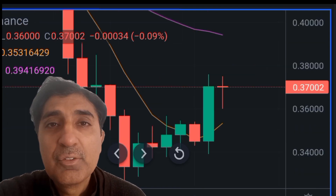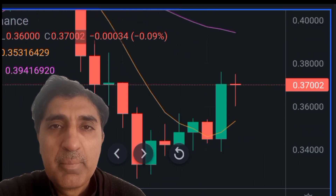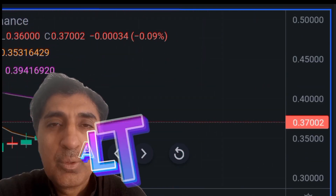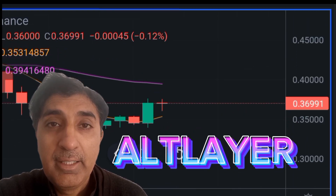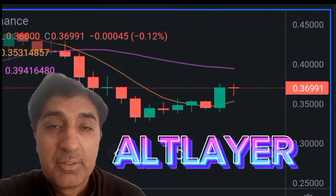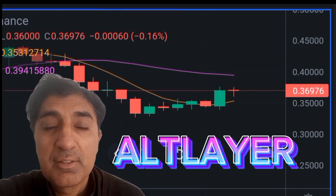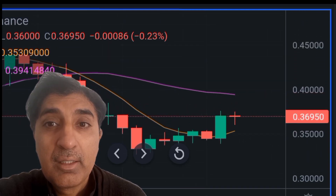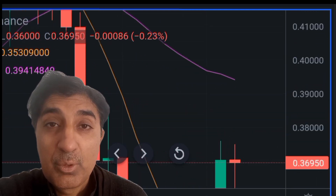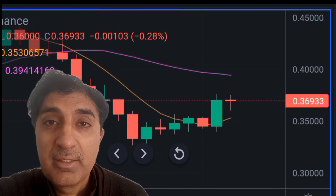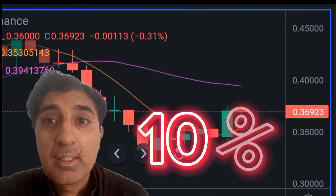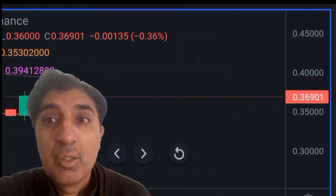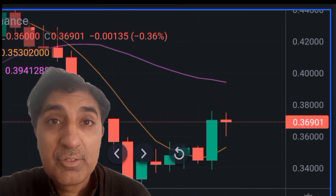Hi viewers, welcome back everyone. Today's video is about AltLayer altcoin price prediction, update, forecast, and latest technical analysis. In the last 24 hours, AltLayer's price jumped and increased 10 percent. Current technical indicator sentiment for AltLayer is bullish.